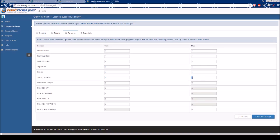It is important to note that the app imports from Yahoo using the utility bench or bench any position setting. With this setting, the app will draft the highest scoring team possible, but you cannot always be assured that it will fill all your particular roster needs. If you play in a best ball or draft master style league, we highly recommend that you adjust these levels to the positions that you know you need drafted and set the utility bench at zero.